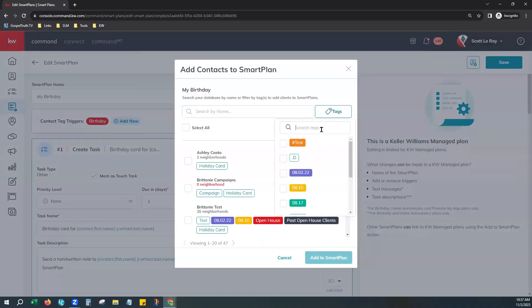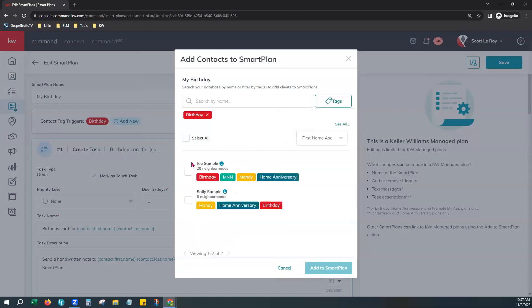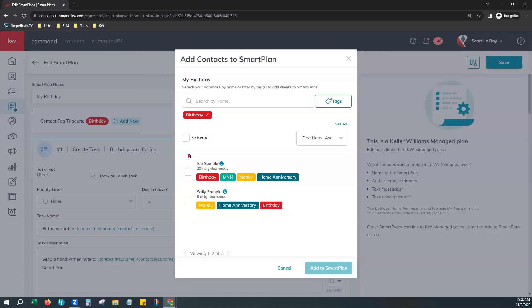From Add Contacts, choose Tags, type in birthday, and it'll show your contacts with birthdays. If a contact doesn't have a birthday field filled out, you'll get a red warning that says this person does not have a birthday on file. You can still add them to the smart plan, but they'll automatically be removed since it can't pull their birth date — they'll falter off the plan without the required field. You can select all and add to the smart plan.